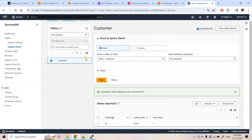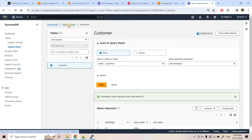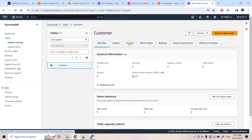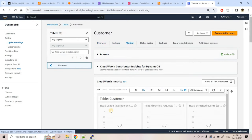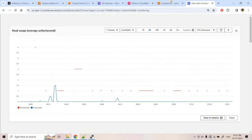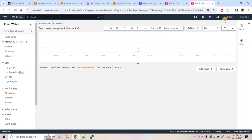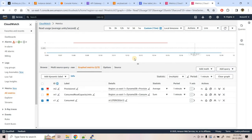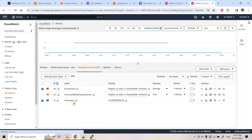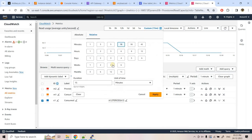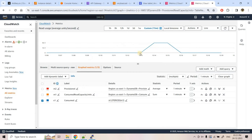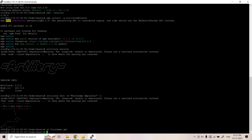I'll also open the DynamoDB CloudWatch metric for read requests, since each GET request triggers Lambda which scans the DynamoDB table. Placing both metrics side by side - currently at 1:21 PM there are no DynamoDB read requests and no API calls, confirming the baseline. Both metrics are open, and we are ready to run the test.